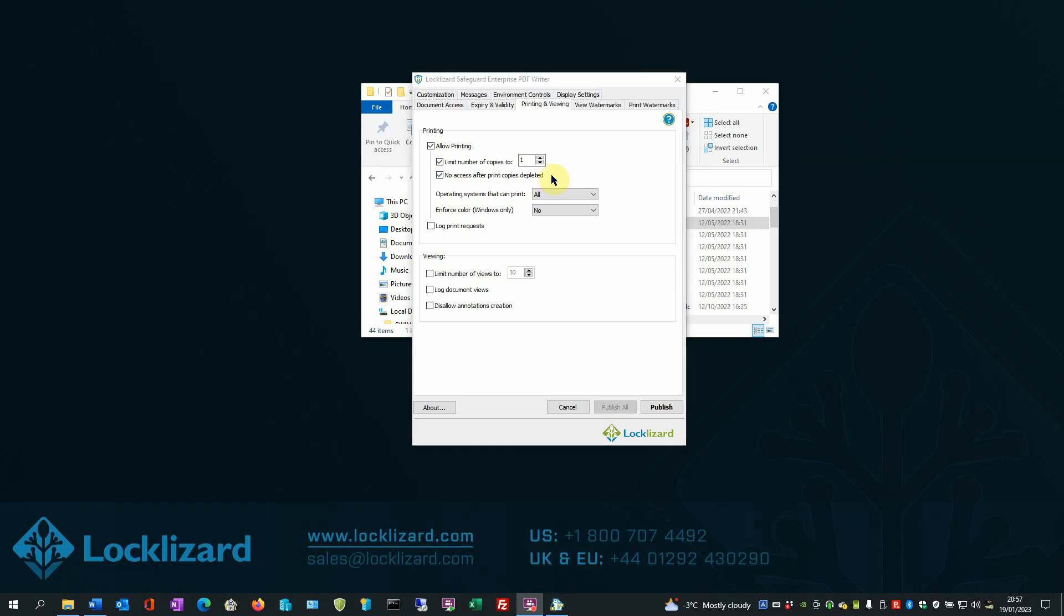Next is the Operating Systems that can print. From this pull-down box, you can select whether printing is allowed based on the operating system the viewer software is installed on.